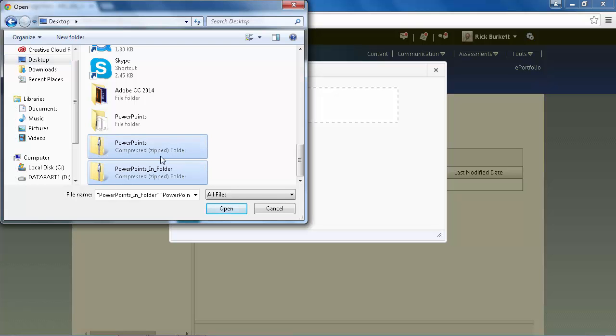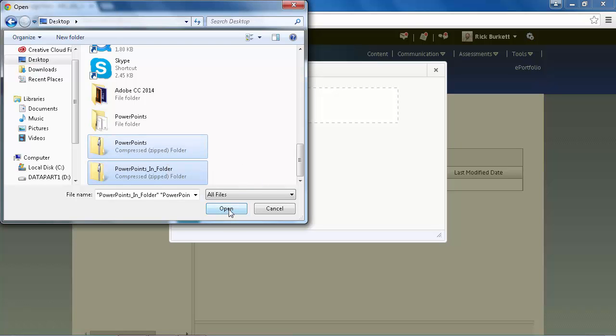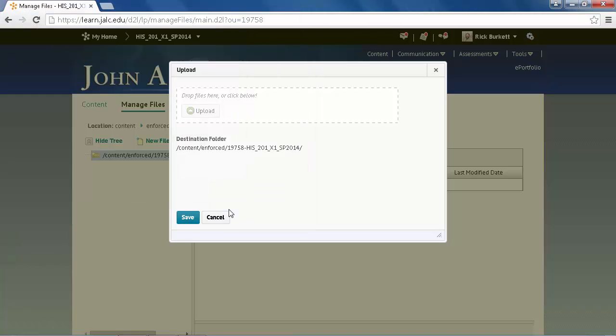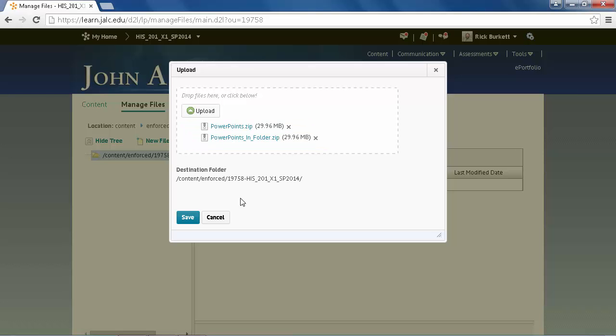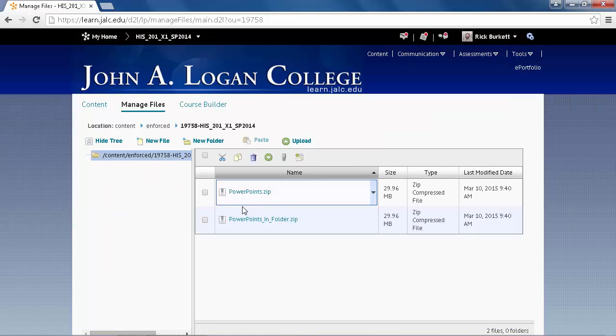So I'm going to select these two files, and we'll talk about the differences once we get them up there. I'm going to go ahead and click Open, and it's going to upload those two files. And then I click Save, and the two files should appear.